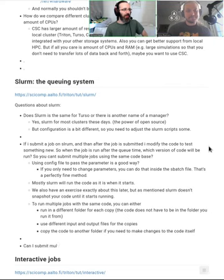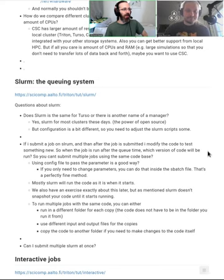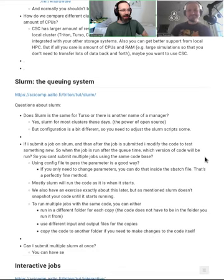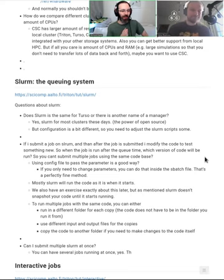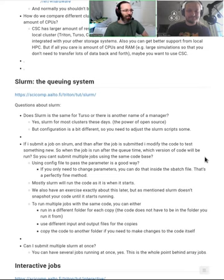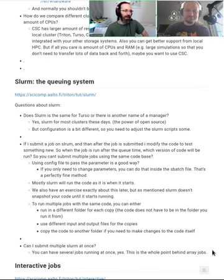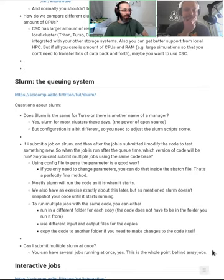Another good question from the notes: if you submit a job to Slurm and then modify the code before the job actually runs, which version gets executed? We've added exercises today specifically about this — if you're asking the question, you probably already know the answer. Also on submitting multiple things to Slurm at once: when we get to array jobs tomorrow, you'll be submitting hundreds of jobs. Yesterday, Yarno submitted a thousand Slurm jobs at once to run everything together — that's really the main point of array jobs.